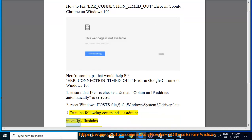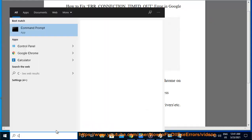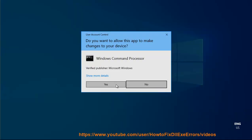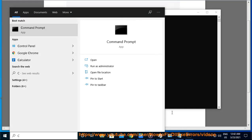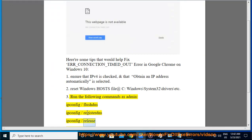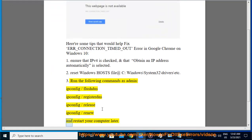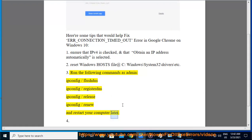Tip 3: Run the following commands as Admin: ipconfig /flushdns, ipconfig /registerdns, ipconfig /release, ipconfig /renew, and then restart your computer.